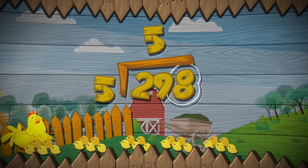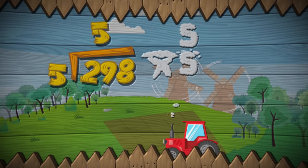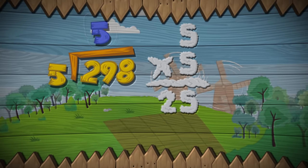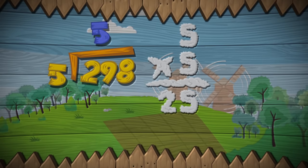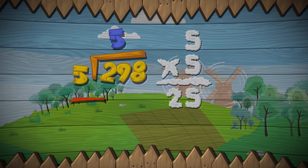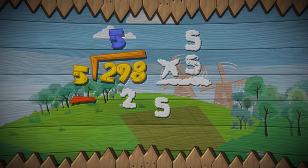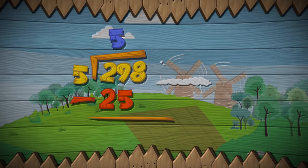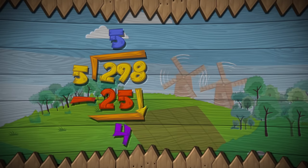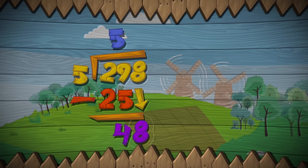Five groups of five are in twenty-nine, their product is twenty-five. Put that five above the line, on top of the nine. Then draw a subtraction sign, and write the twenty-five. The difference is four, and there's one step more, bring the eight down next to the four.